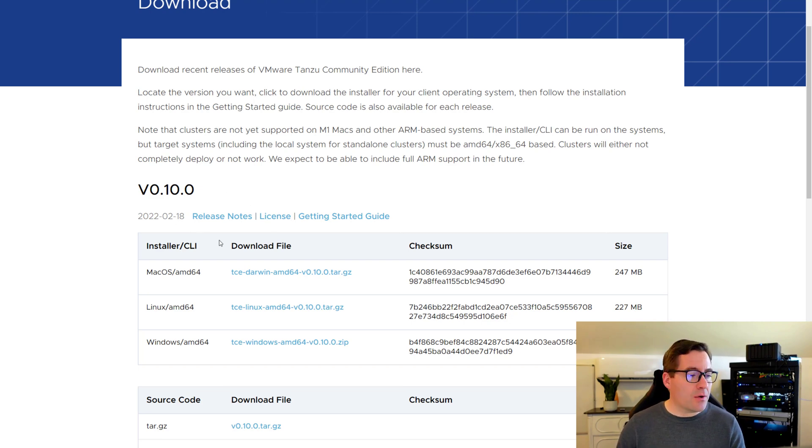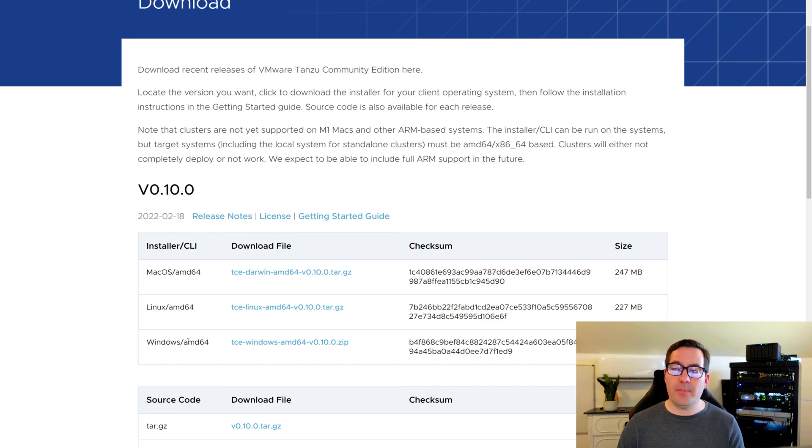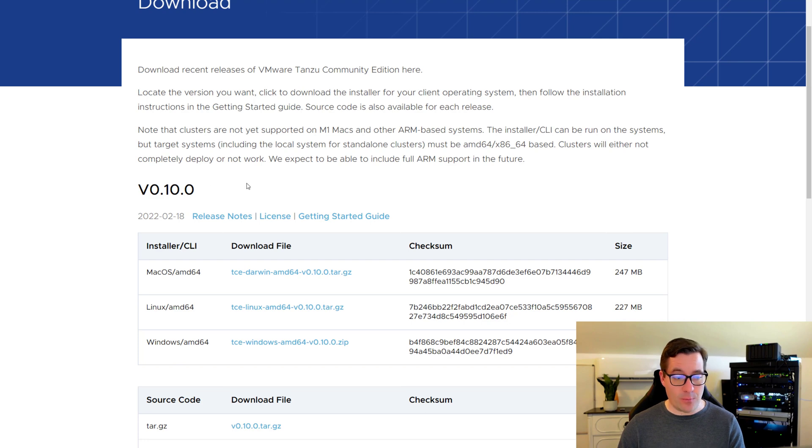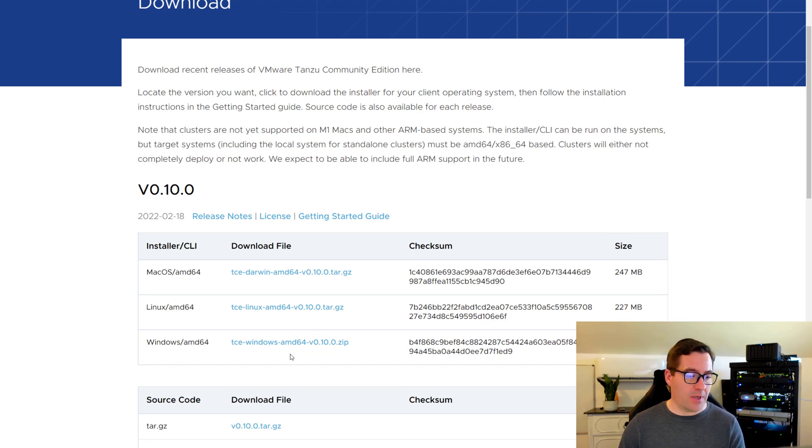So to get up and running all you need to do is pick your platform, so you pick the installer CLI for your particular platform. Here I'm on Windows so I'm going to download the zip file.